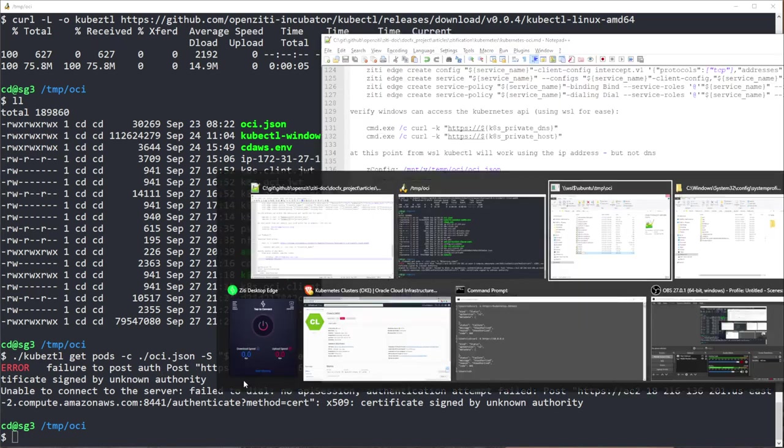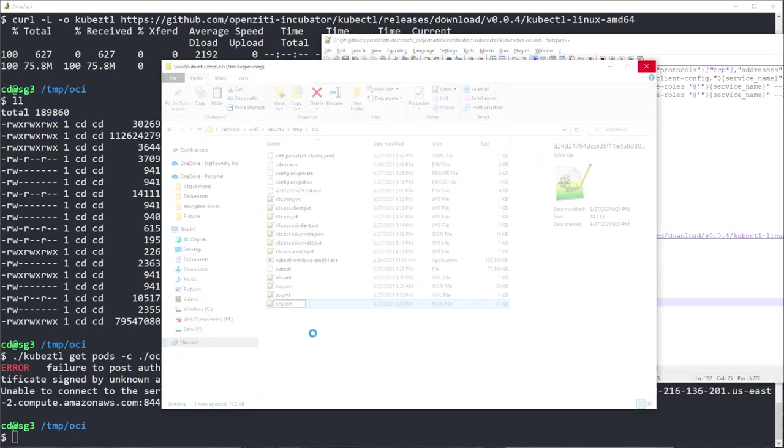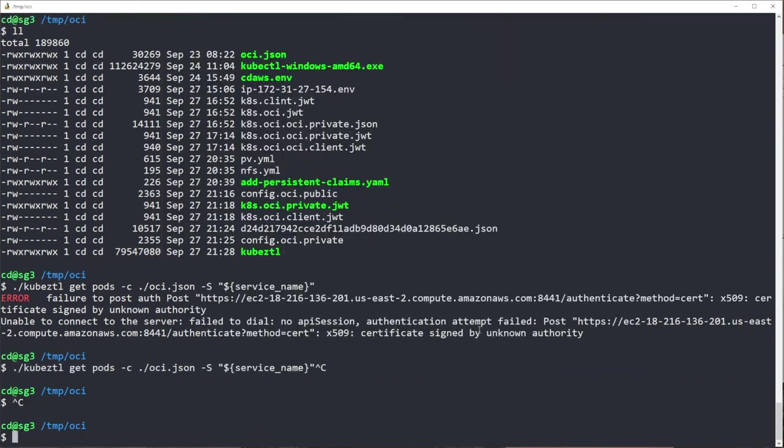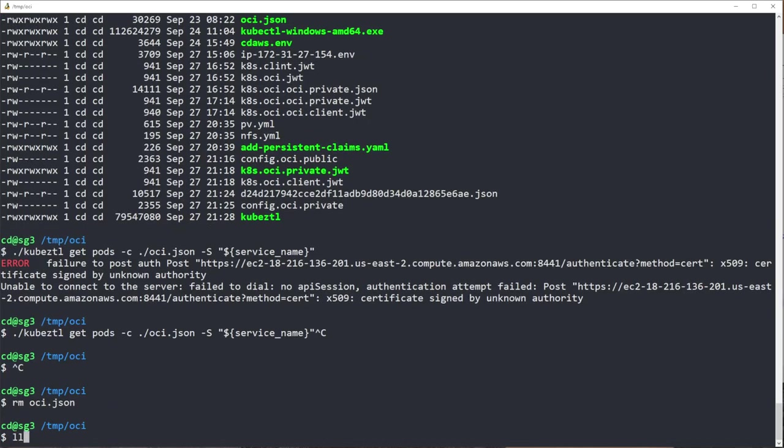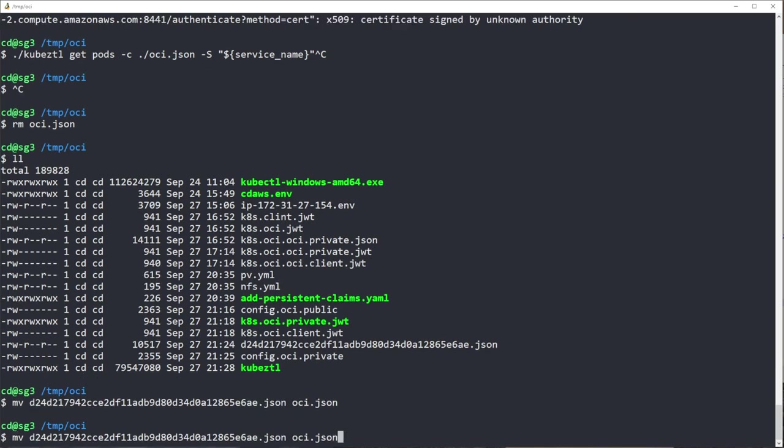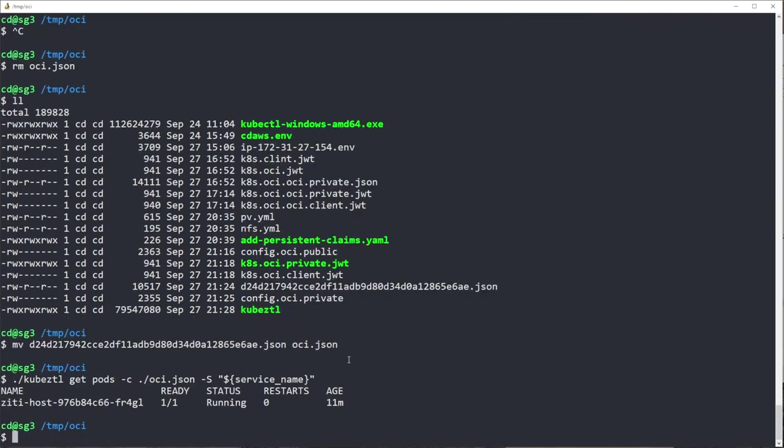And failed to post, that is absolutely the wrong place, signed by an unknown authority. Yeah I have, oh I see what the problem is. I know what the problem is. I've already got an OCI in here. Let me rm that OCI. Let me move D24 to OCI.json. Let me run this one more time. Fantastic, how cool.